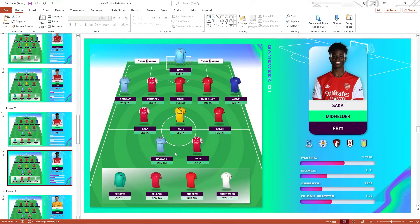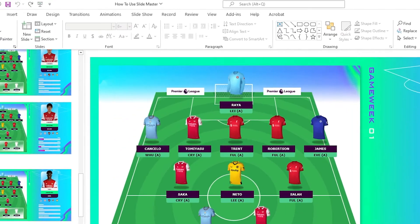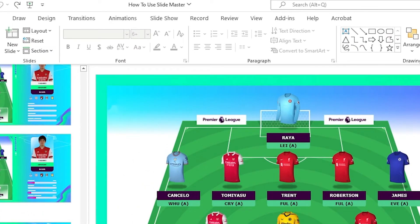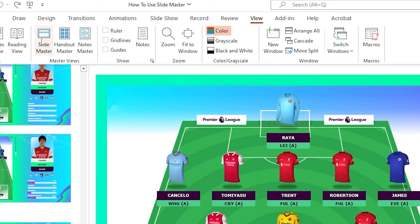Thankfully, with FPL video templates, our templates are designed with you in mind. This is where the Slide Master function comes to use. To get started, go to the View tab, then select the Slide Master command.